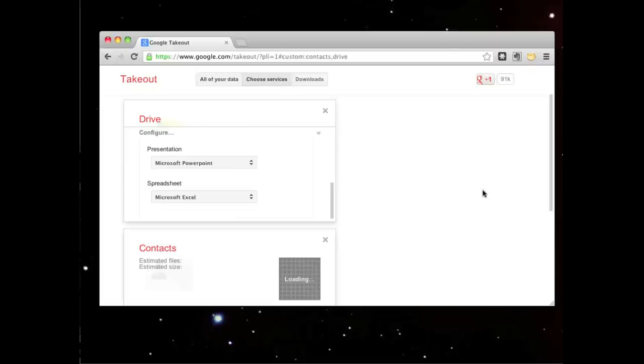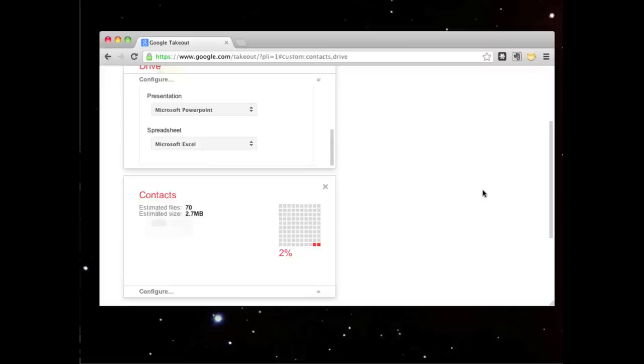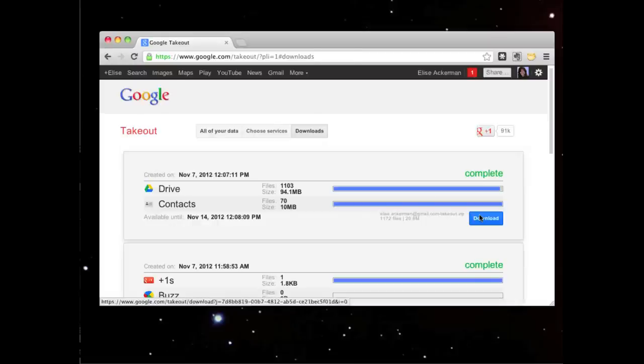Within just a few seconds, my archive is complete. I click download.